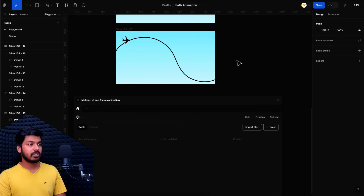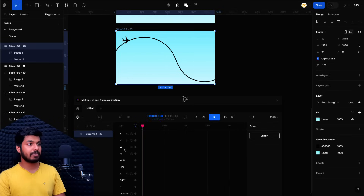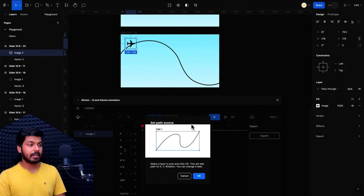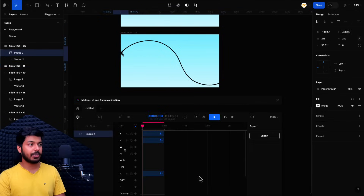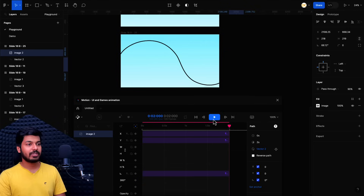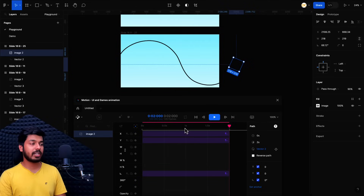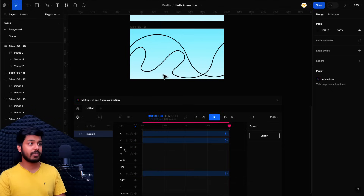Let's also see how the Motion plugin handles the curved path. Select a new project, select the plane object, click Add Path, select the curved path, click OK, and the plane is automatically set to the starting point. Set the duration to two seconds and play. The plugin automatically handles the angle and rotation — making sure the head of the plane always follows the path direction — without you having to rotate it for each frame. This also works for complex paths where the anchor point hack wouldn't be possible.